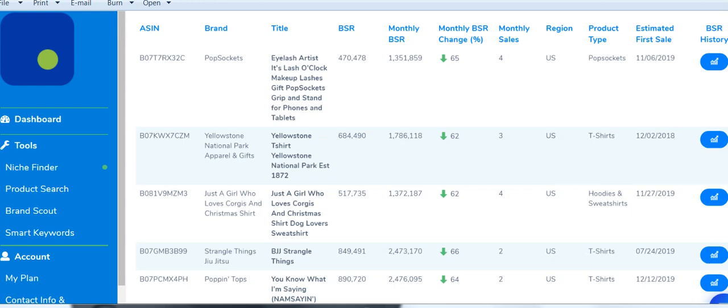Hey everyone, Mike here. I want to spend a few minutes going through the niche finder tool of the Avocado in a Pond website. For anybody who isn't familiar, this tool provides you with enough information about certain niches and certain designs so that you can list designs in those categories yourself. What you get is the brand title, BSR, monthly BSR change, monthly sales, product type, and estimated for sale.